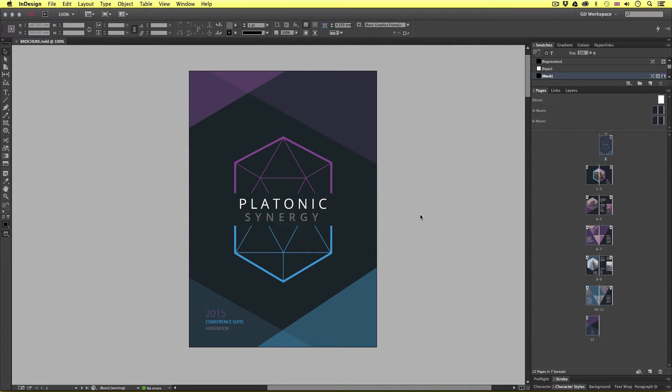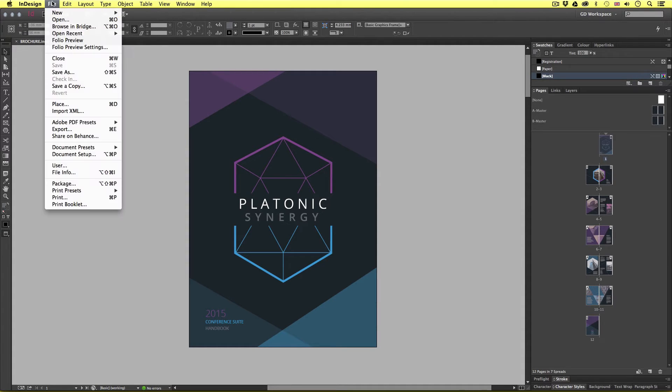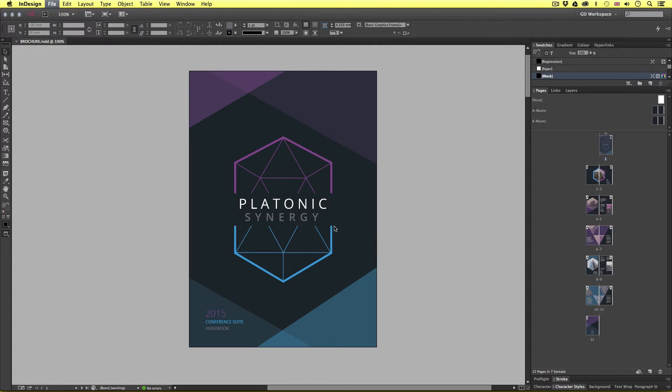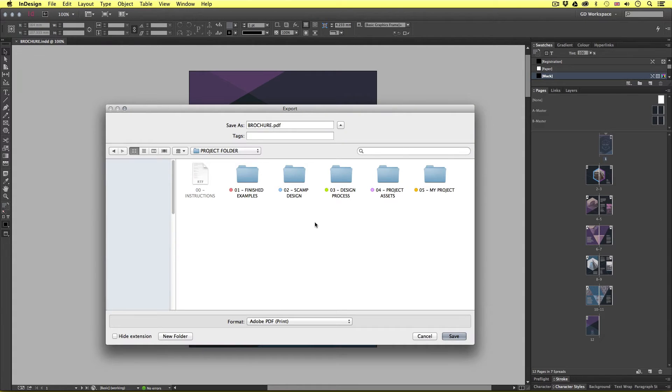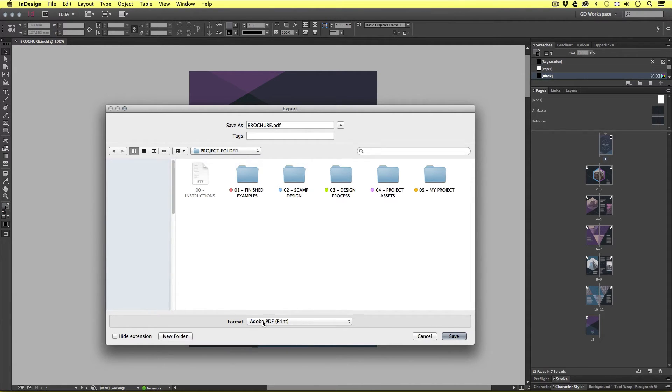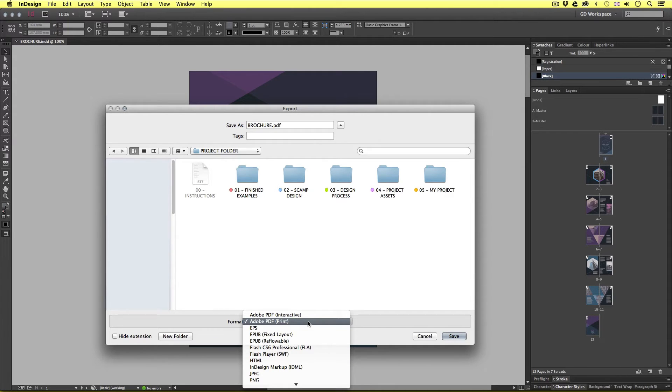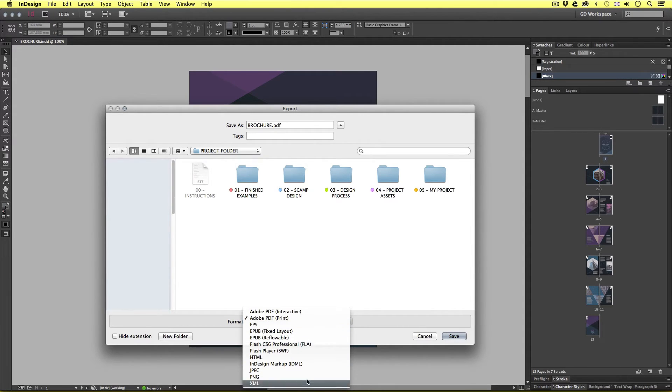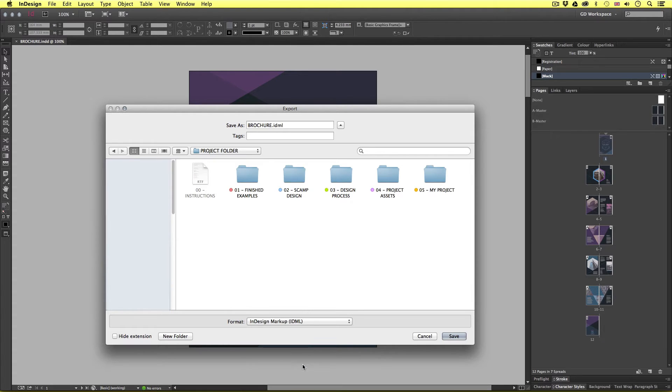So with the document open, come up to file, scroll down and click export. Upon click a window will pop up asking you where you want to save. Now if we pay close attention to the bottom of this window we can see we have a format option. Currently this is set to Adobe PDF. Now if I click this we can choose InDesign markup IDML. So I'll be sure to choose this.